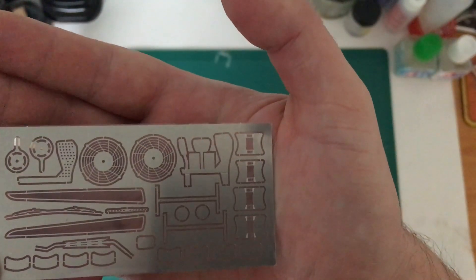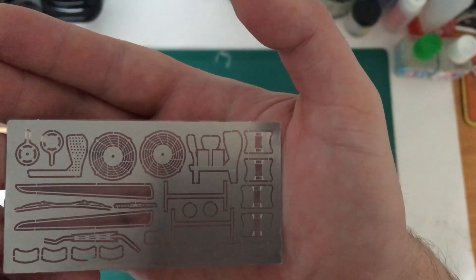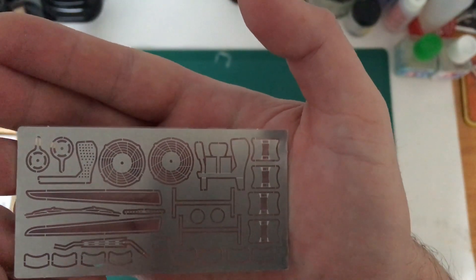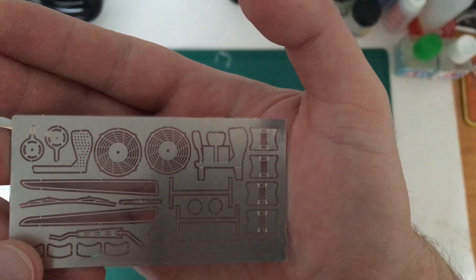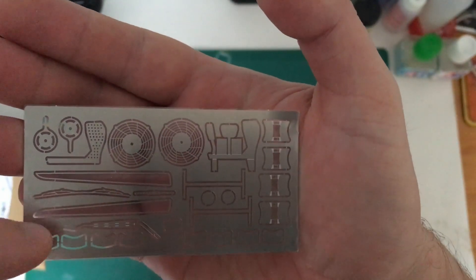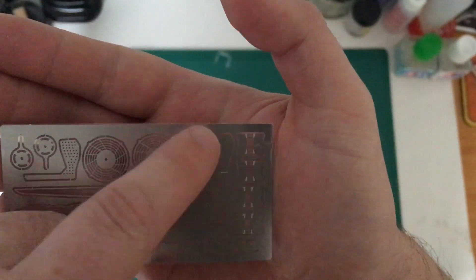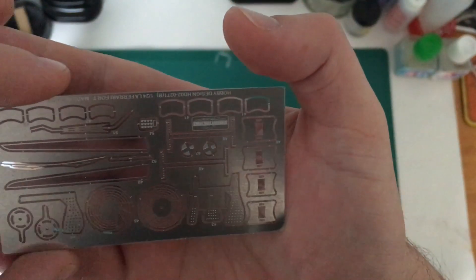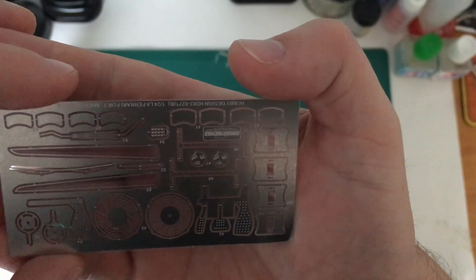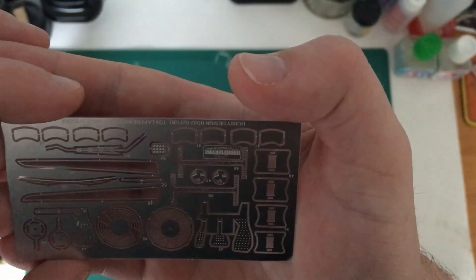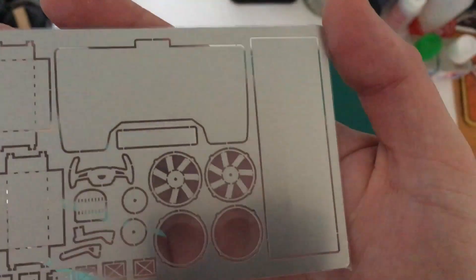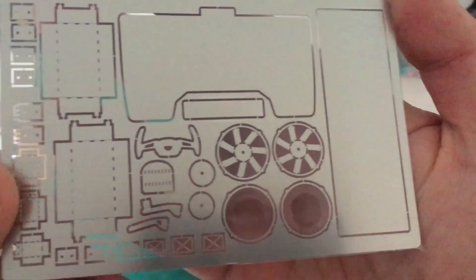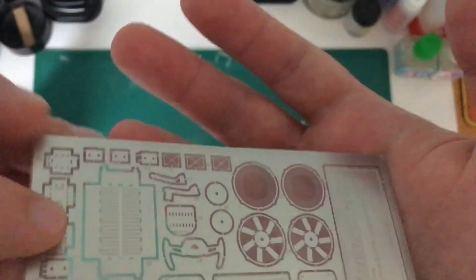This one, you've got your fins for the front fans and looks like you've got some windscreen wiper parts, the brake pedals, accelerator pedals and various other bits in there. Again, all nice crisp photo etched pieces in there.